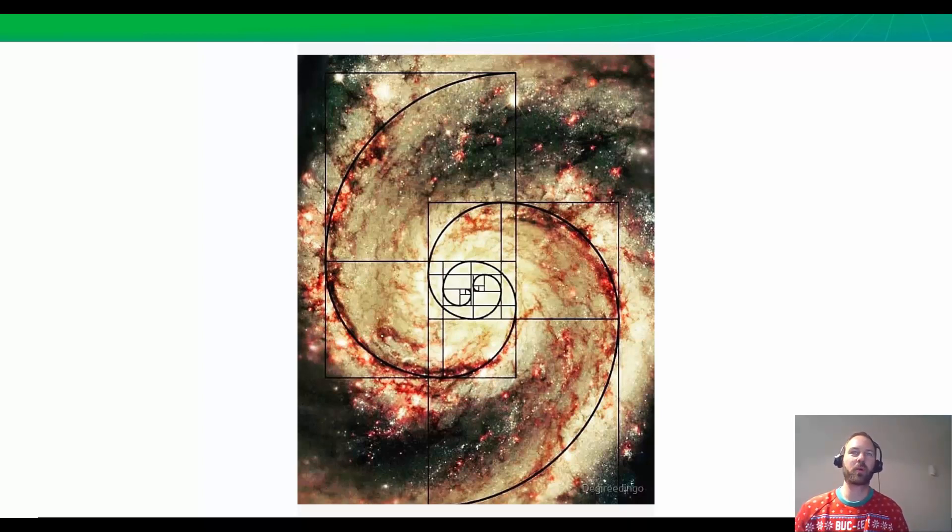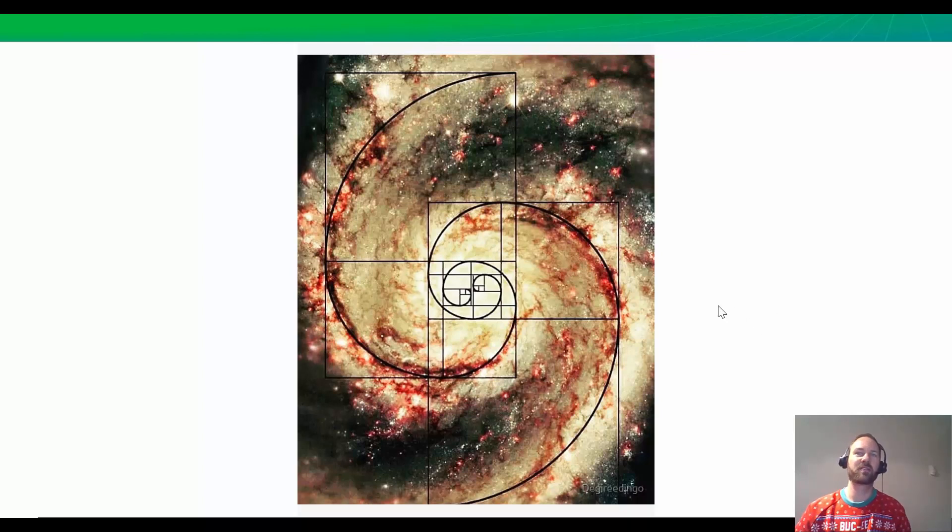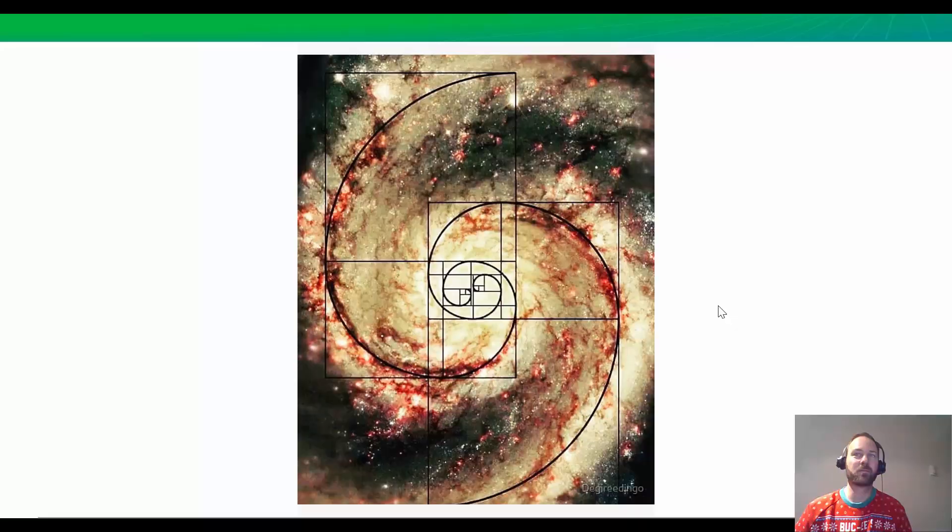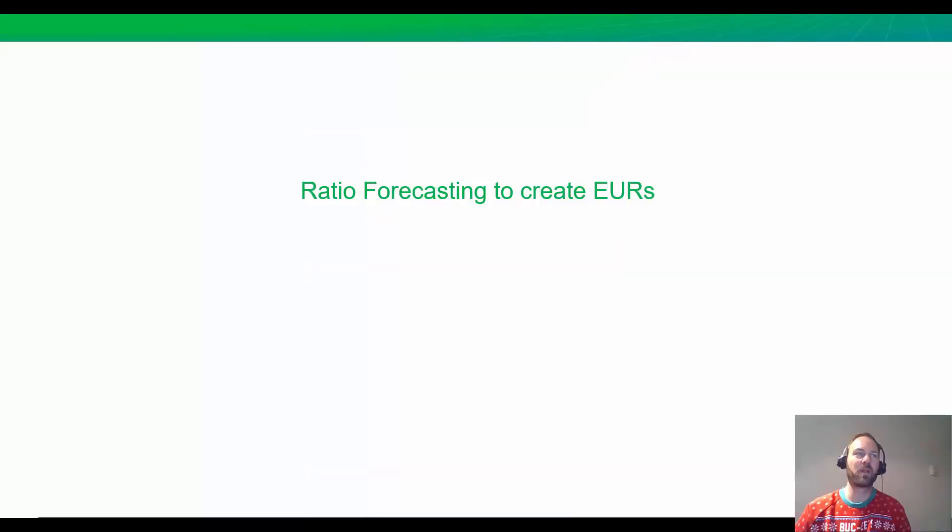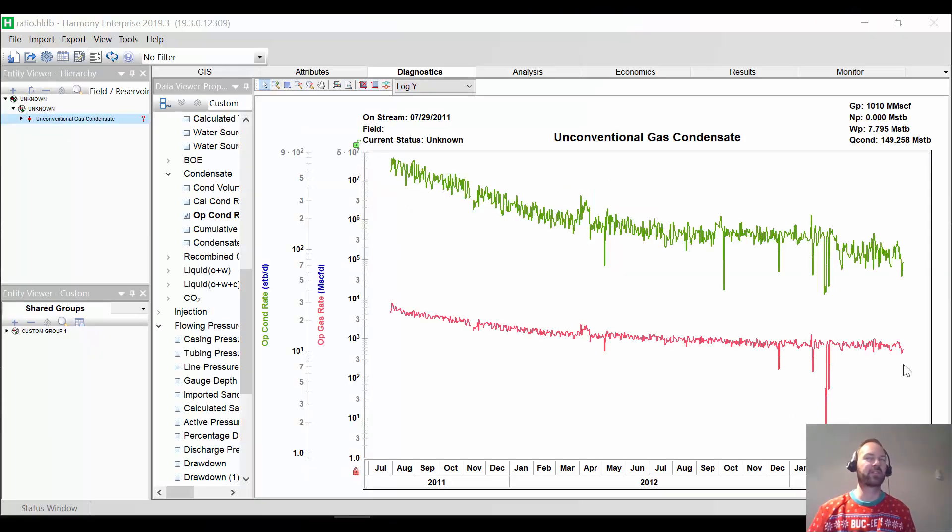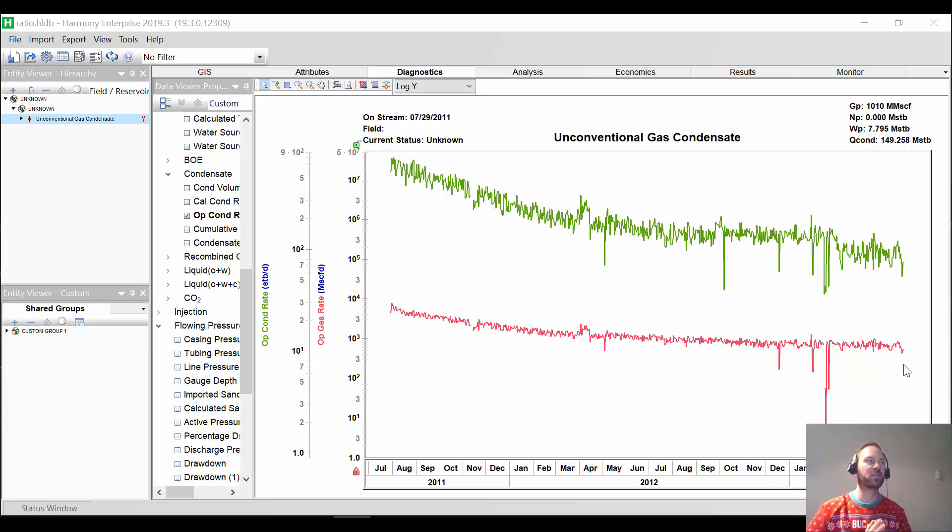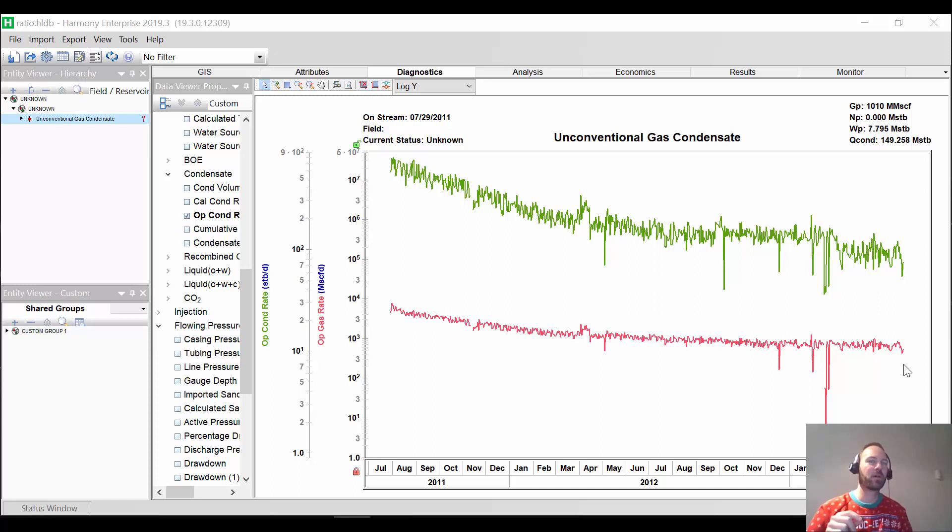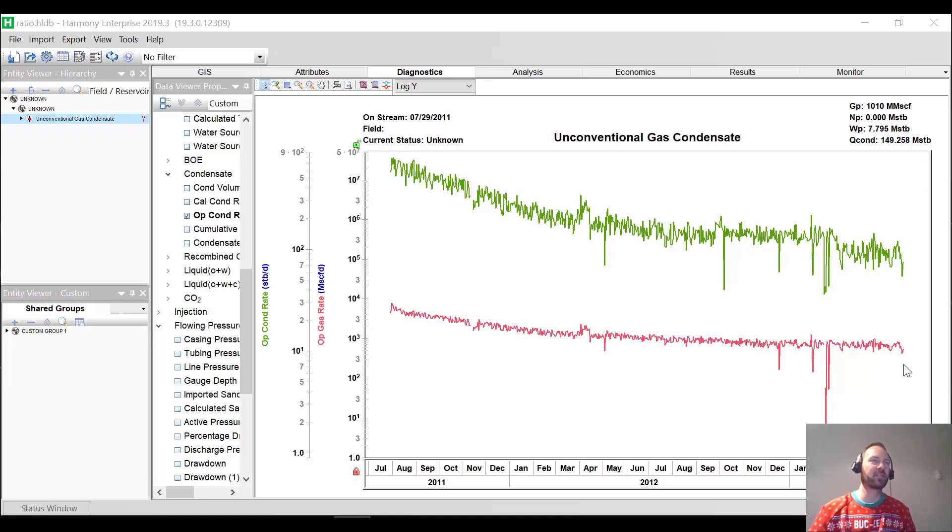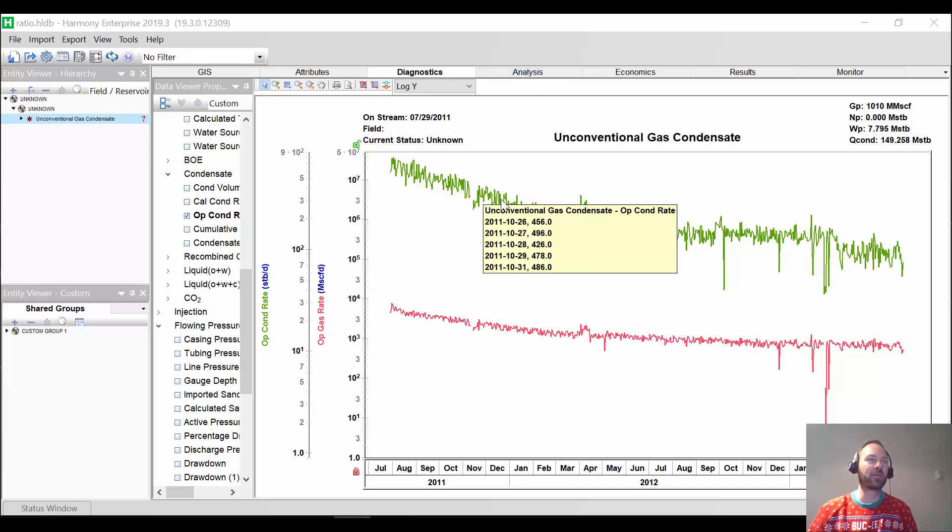Now imagine if there was a way to quickly and more reliably forecast your secondary fluids like condensate or gas. Well, that's exactly what we're going to look at right now in Harmony Enterprise. All right, so what I'm about to show you is using Harmony Enterprise version 2019.3. It's coming out in the middle of December 2019. So this is brand new at the time of this posting.